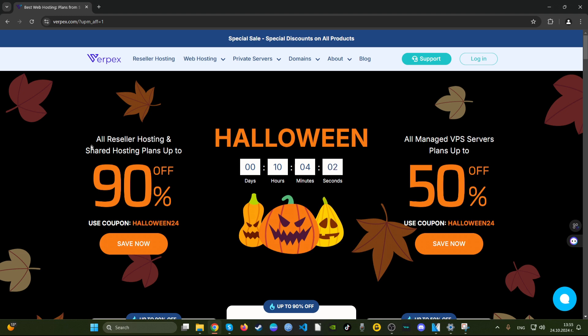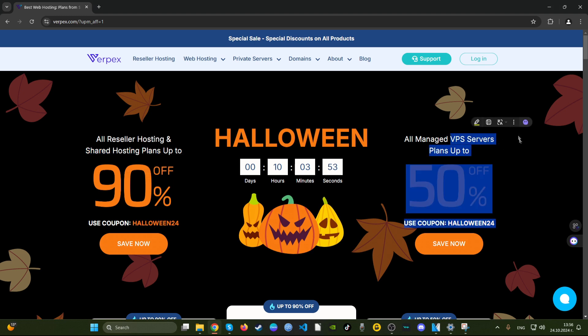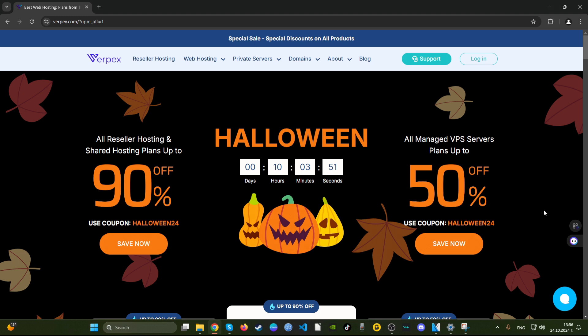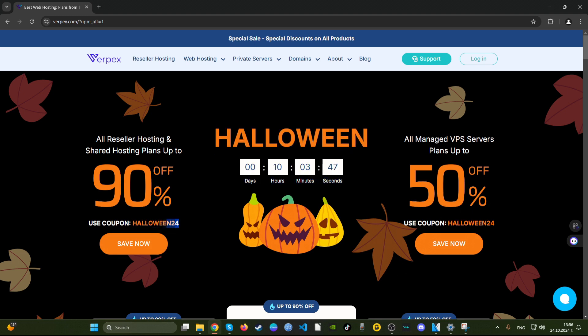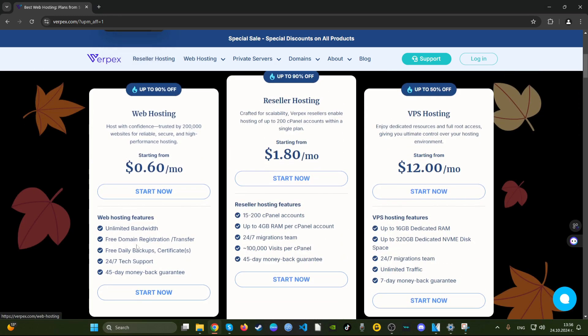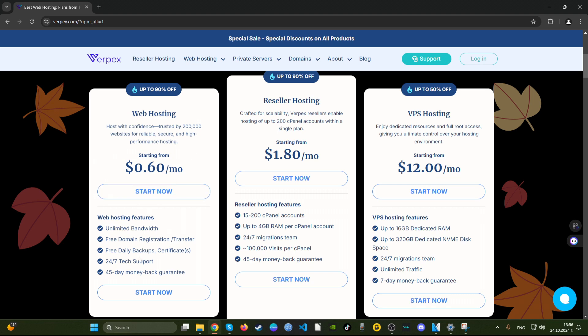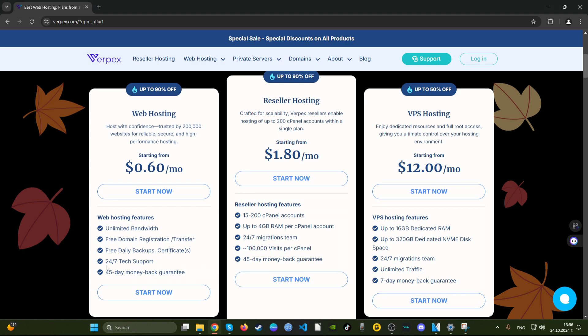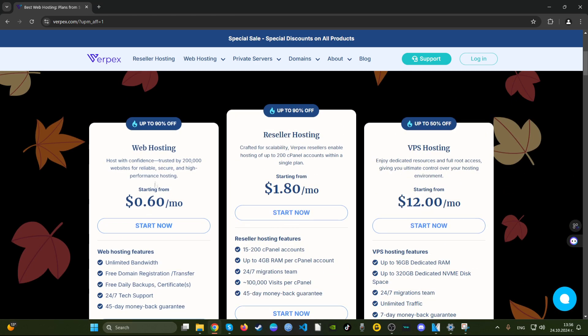We can see here that these are for the shared hosting plans, that's interesting. Shared hosting plans are the ones that most people go for as well as VPS servers. They offer 50% discount on those with their coupon code Halloween24. We have web hosting which is 60 cents per month. What does that include? We have unlimited bandwidth of course, this is very good. Free domain, good. Daily backups, we have 45 day money back guarantee. I like this deal, this is a good deal.